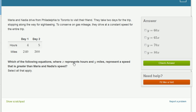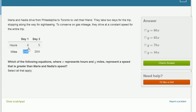Which of the following equations, where x represents hours and y represents miles, represents a speed that is greater than Maria and Nadia's speed? Select all that apply. So let's think about what's happening here. On day one, they travel for four hours and they go 240 miles. To figure out their speed, you calculate distance divided by time — 240 miles divided by four hours is 60 miles per hour.